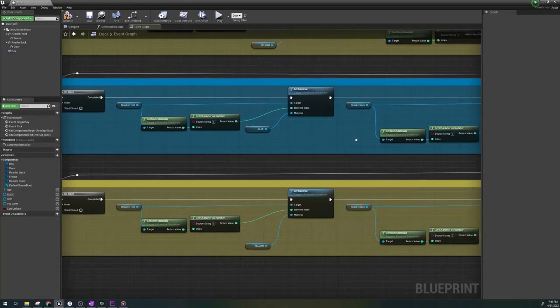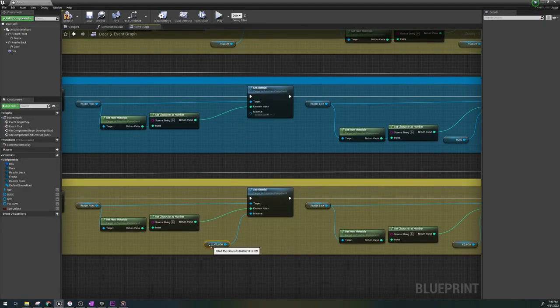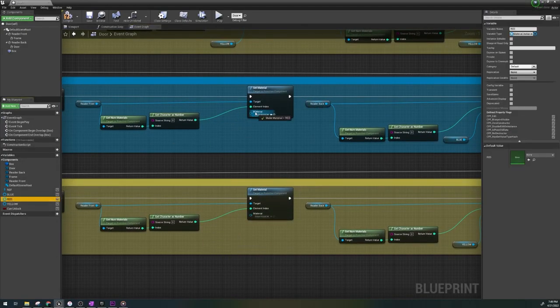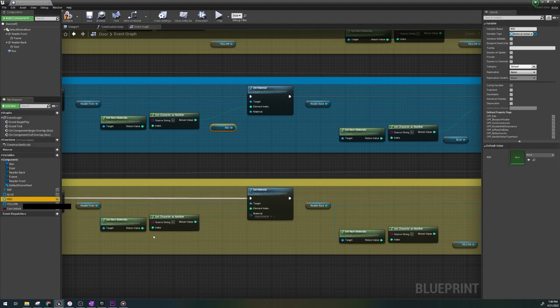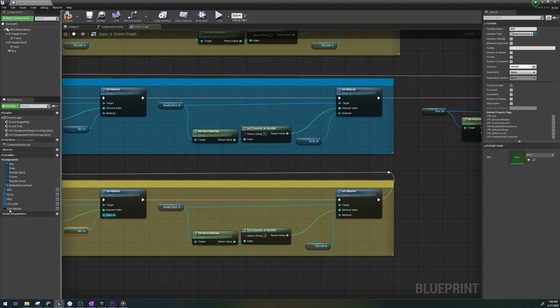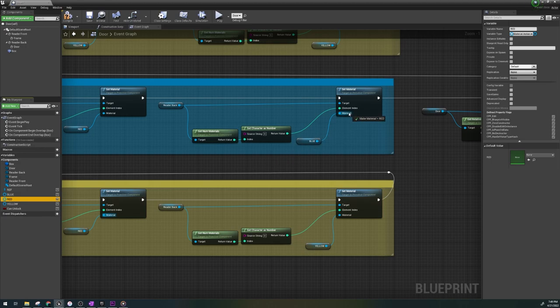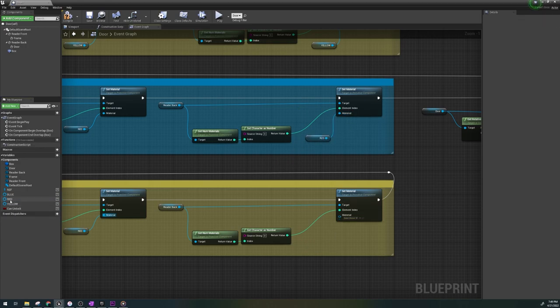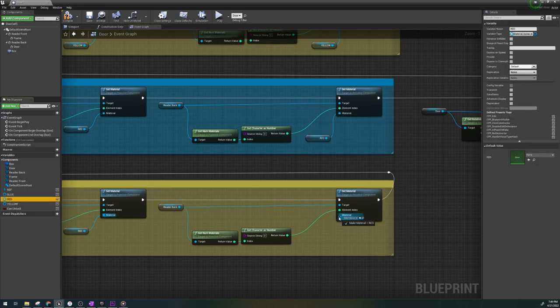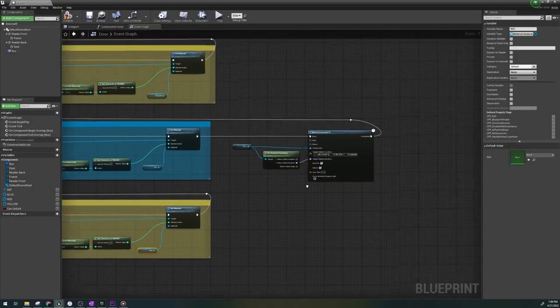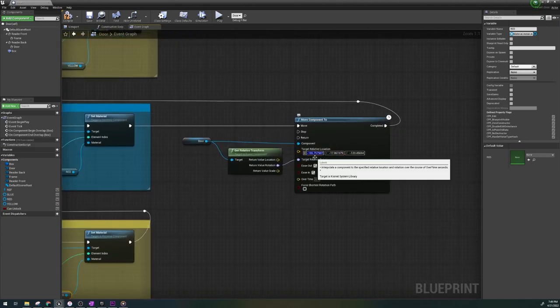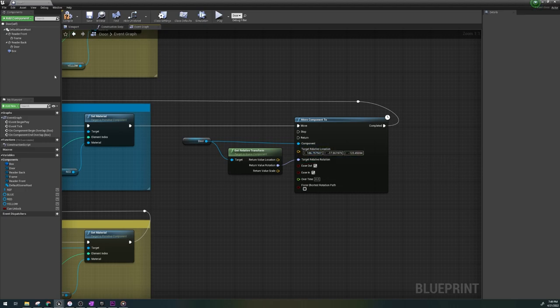The only thing we need to change here is the variable blue and yellow to red. And at the end here change the transform of the original value for X and that is it ladies and gentlemen, you have a fully functioning card reader door.